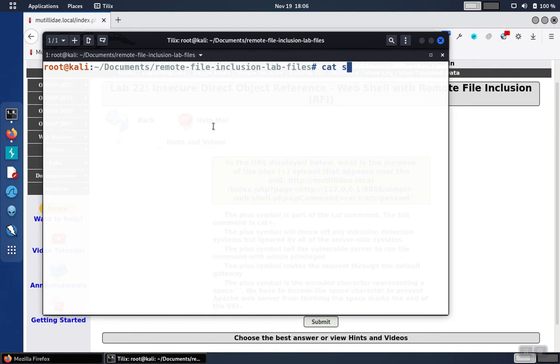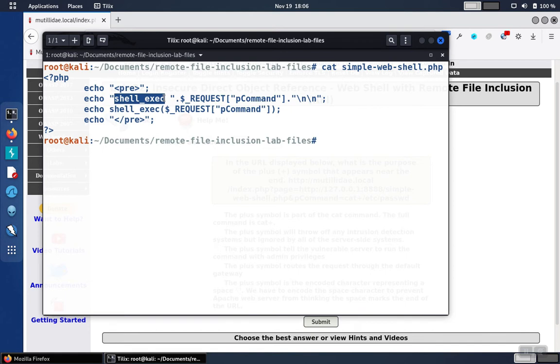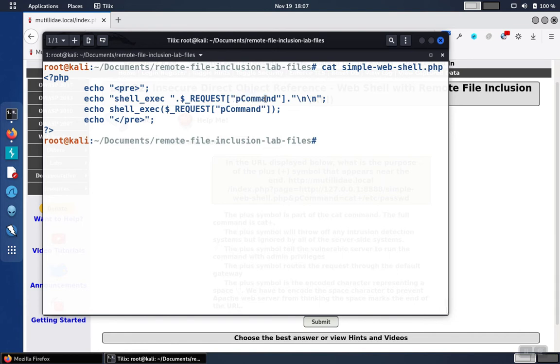If we write a simple web shell and put it into a PHP file, we can use the shell_exec command in PHP to run a command. We have to give the parameter a name, so just like in the example in the lab, we're going to call ours pCommand and that'll get passed to shell_exec.